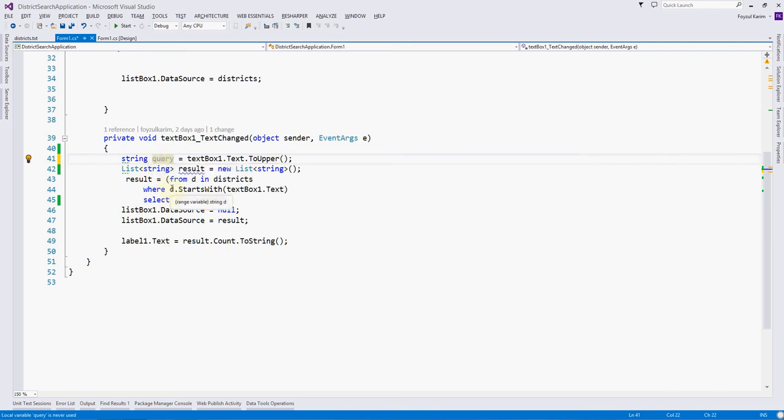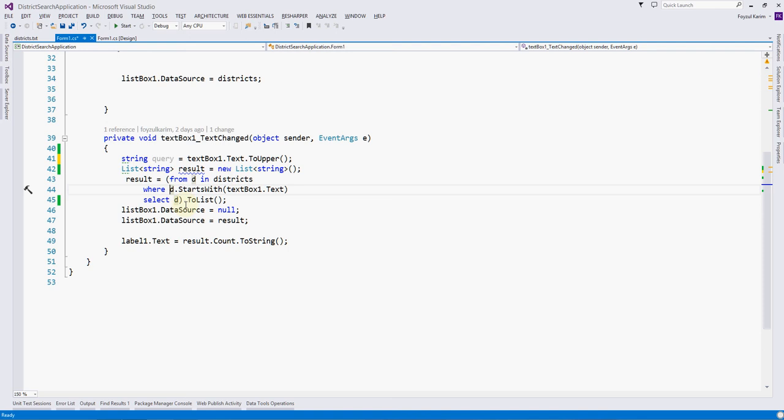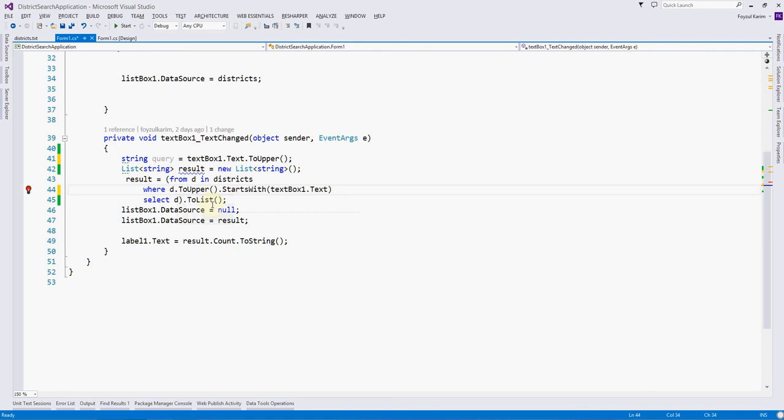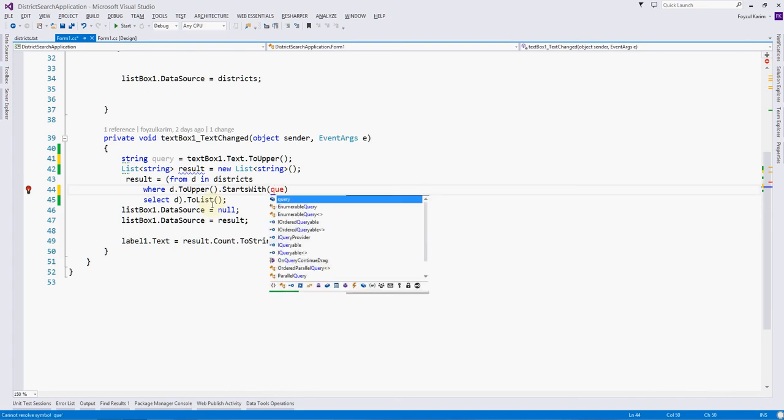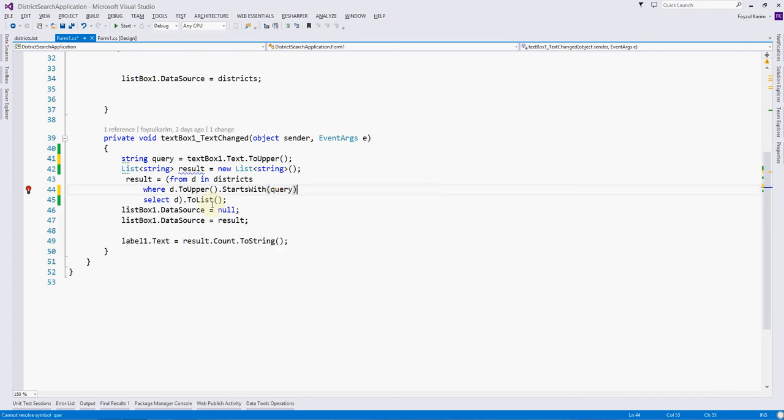So what will happen here is this ToUpper function will make the text uppercase and put it into the query. And also this D, it is a string type, so we also need to make the D uppercase to match with query. That means this variable dot ToUpper, and we will remove this and use the query.